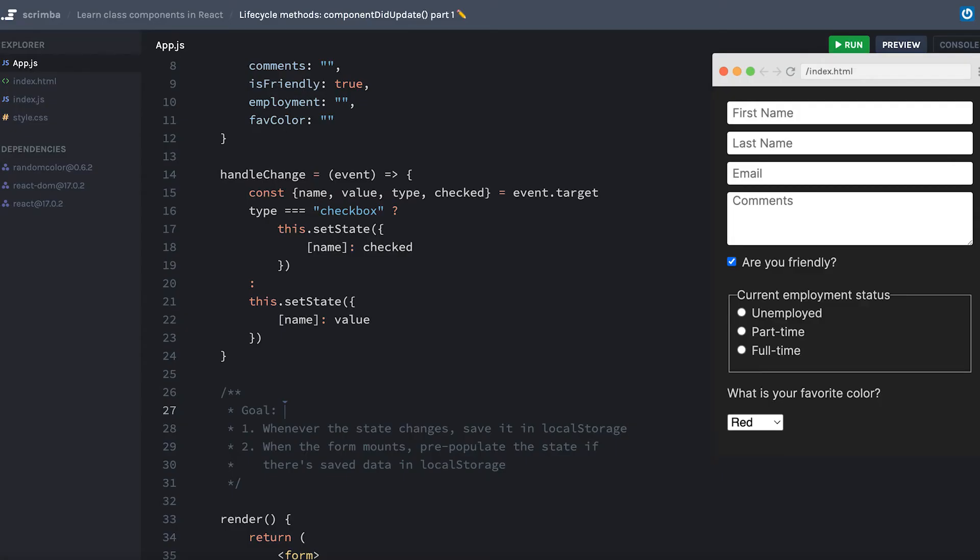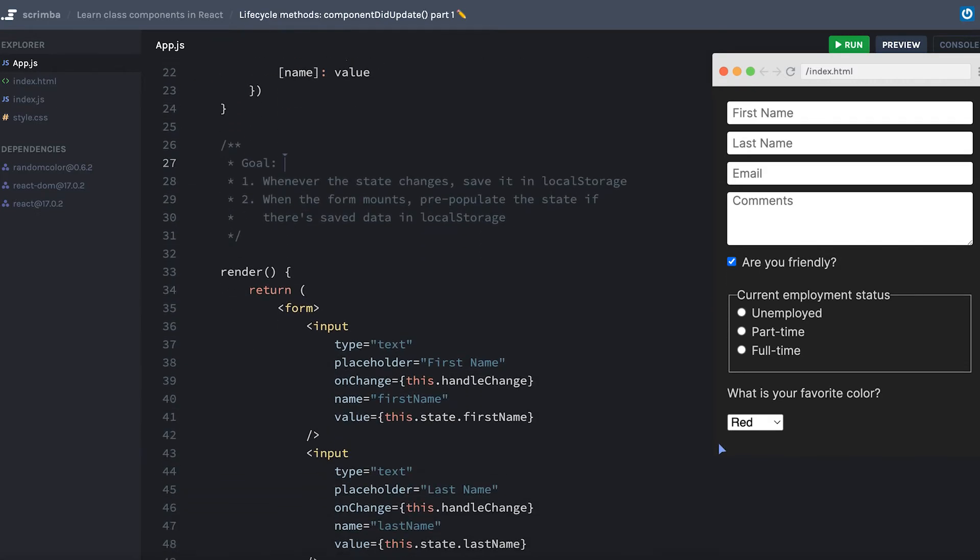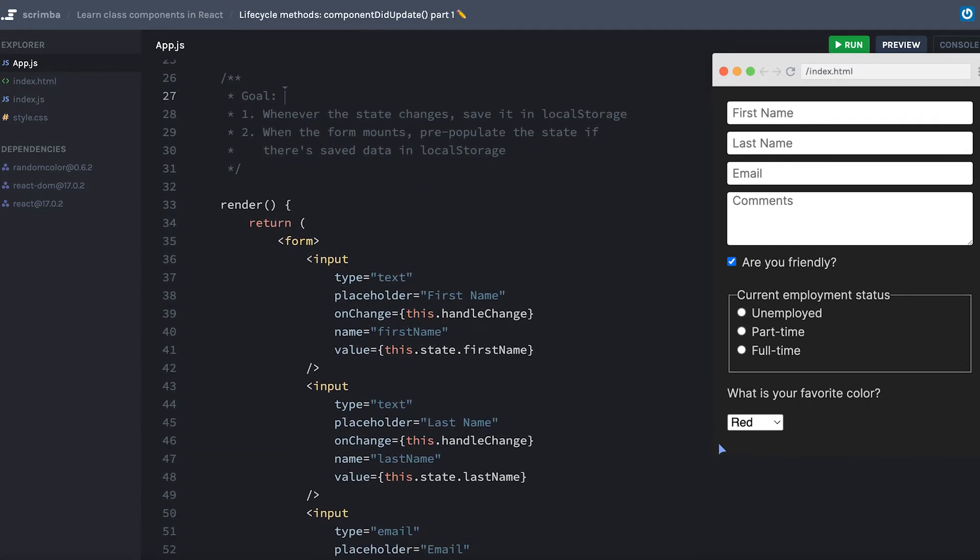There are a number of different uses for the lifecycle method componentDidUpdate, so I thought we might take a look at one that might make sense in the real world. I've stolen a form that I've used in a different React lesson and added a little goal here so you know what we're trying to accomplish.